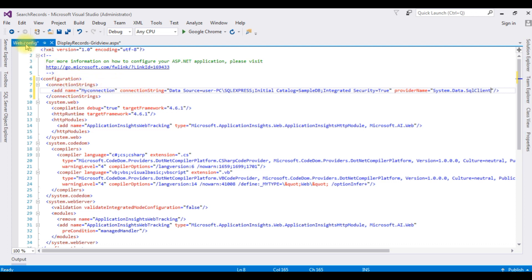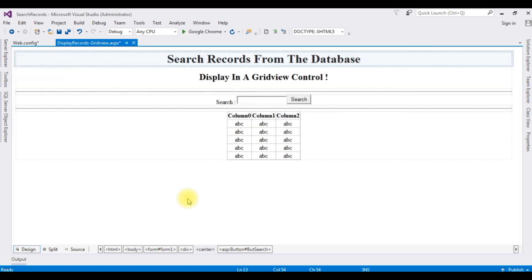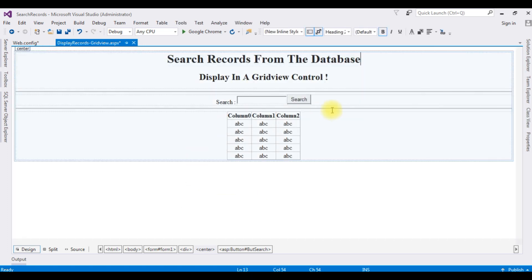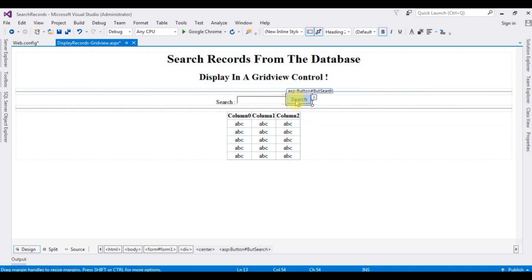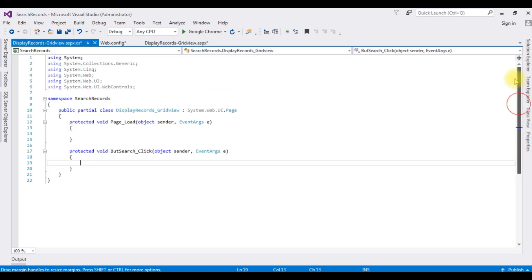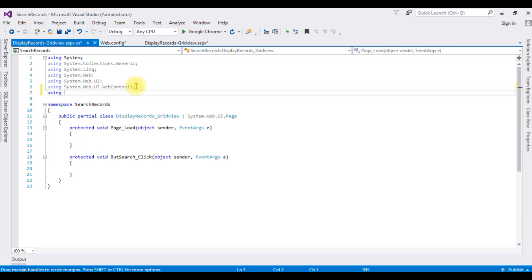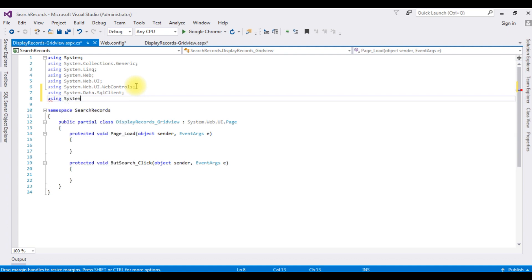After adding the connection string in the Web.config file, switch to source mode, then go to design mode and double-click the Search button control. Here we got the button click event. To connect the database we need to import the namespaces: using System.Data.SqlClient and using System.Data.